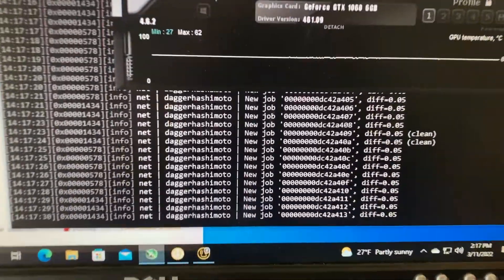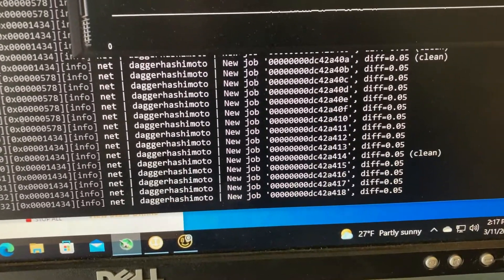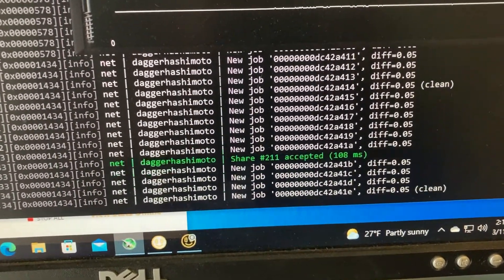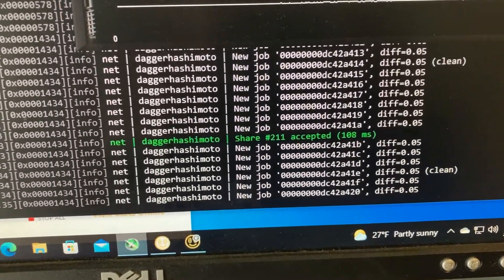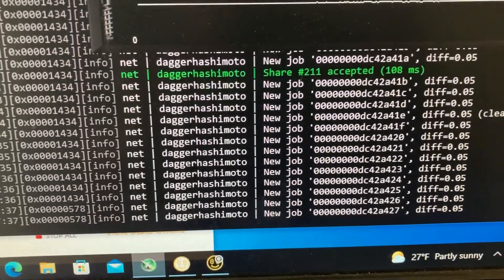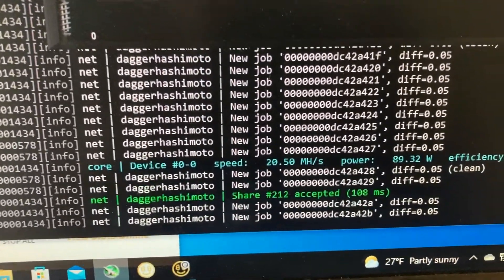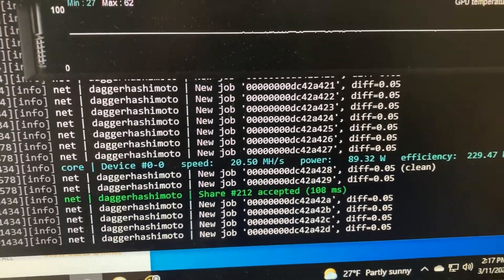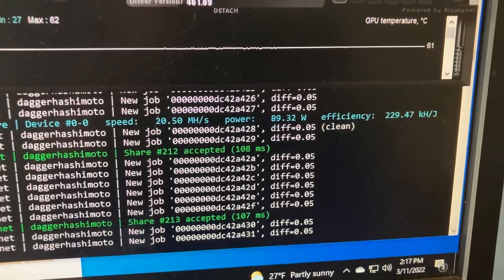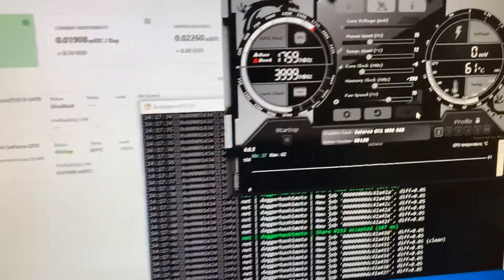Let's wait for this to pop up to see what the wattage is. All right, so we're getting 20.5 megahash at 89 watts. That's not too bad right there.